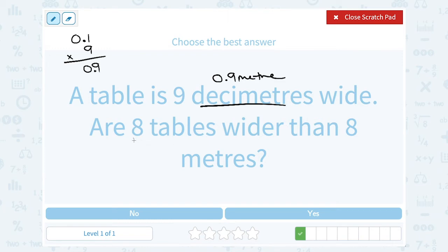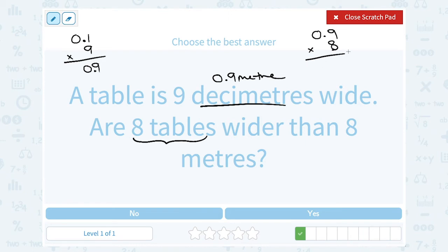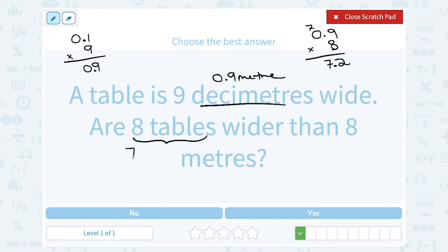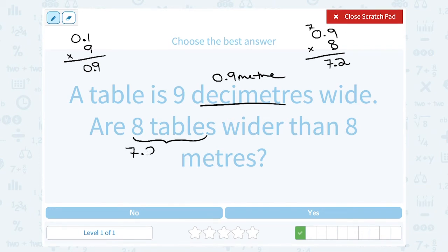There are eight tables, and each one is nine-tenths of a meter. Let's multiply 0.9 by eight to find the total width. Nine times eight is 72, so we write the two and carry the seven. Eight times zero is zero, plus seven is seven. There was one digit after the decimal point, so there's one digit after the decimal point in our answer — we get 7.2. So all eight tables together are 7.2 meters.